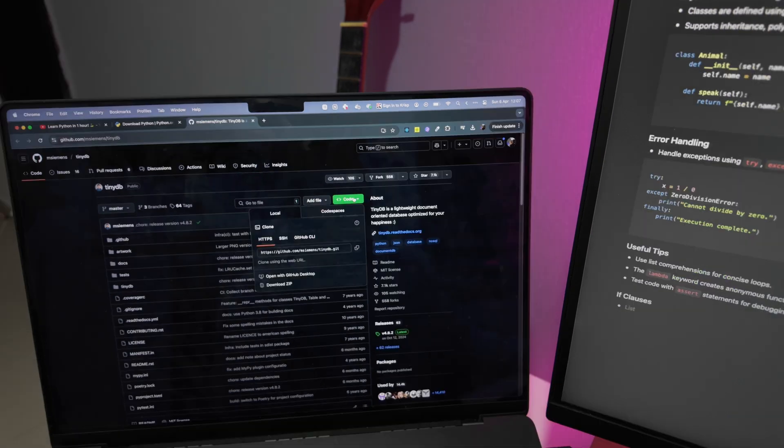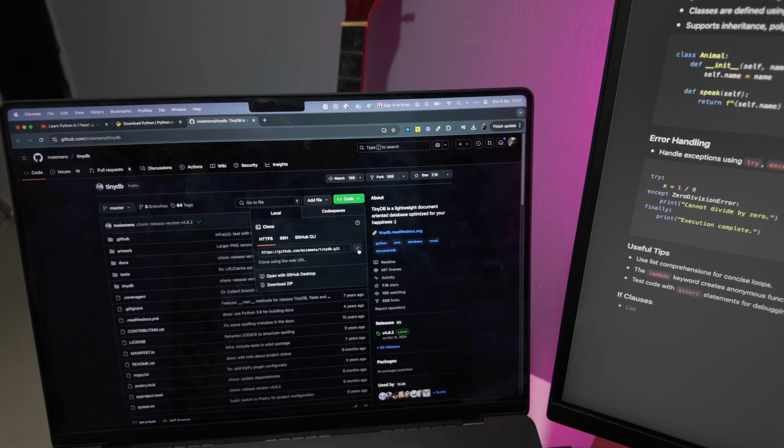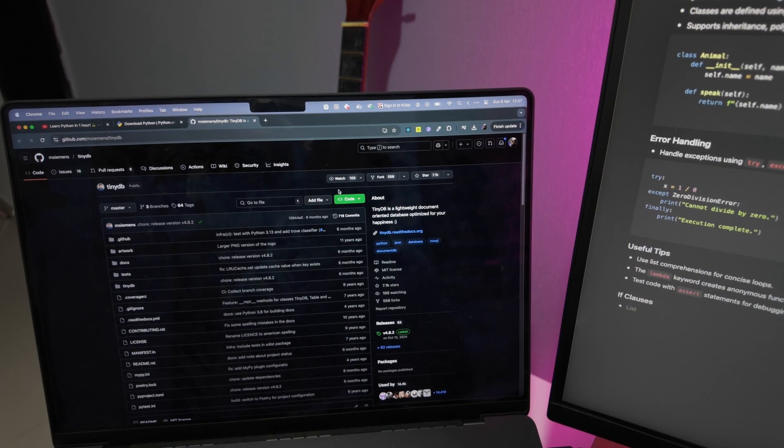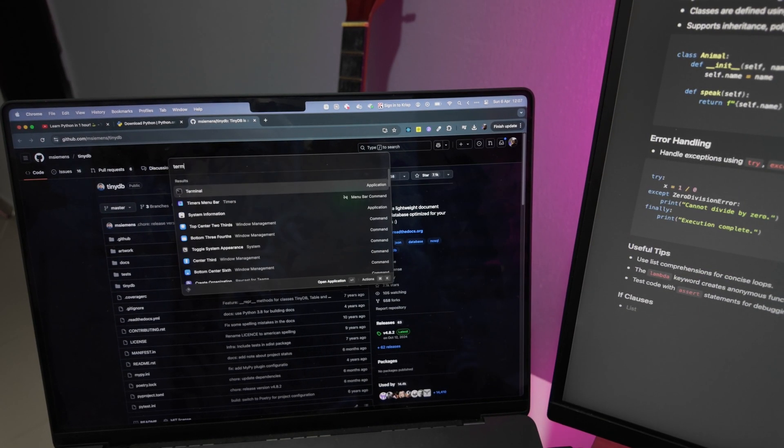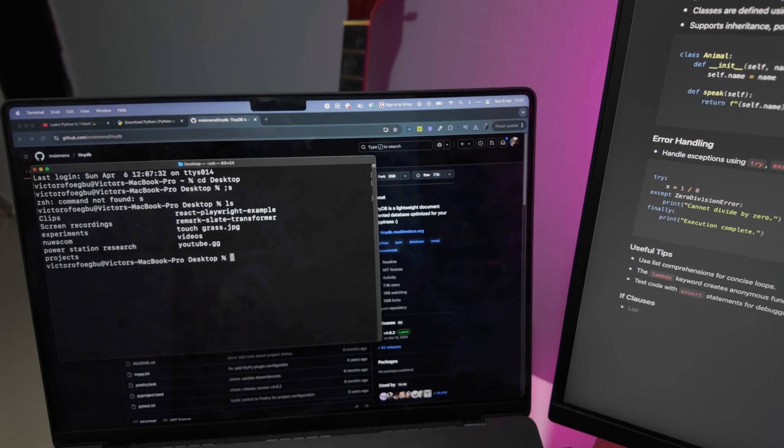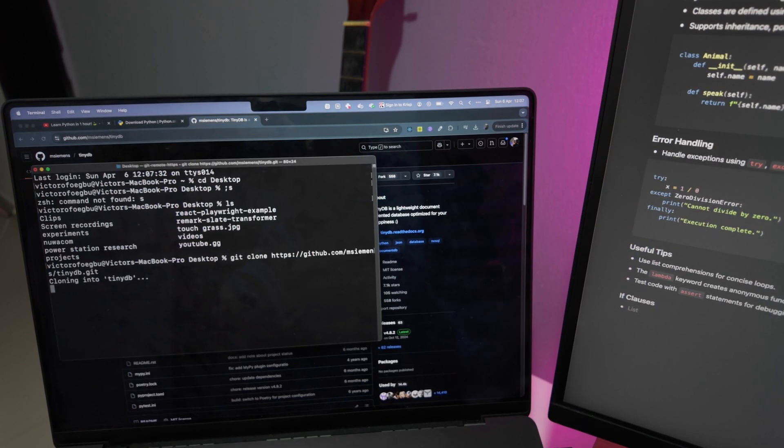I've chosen TinyDB, a small key-value store written purely in Python. My goal is to understand the architecture of this library and what's happening under the hood.